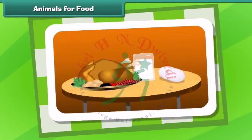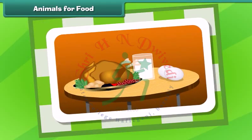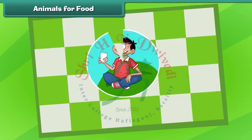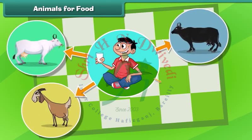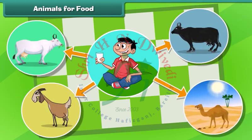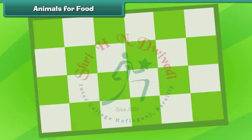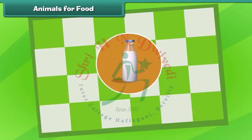Now we move on to our next topic. Animals are an important source of food. Some animals such as cow, goat, buffalo and camel give us milk. The milk contains many vitamins and minerals which are very essential for our growth.